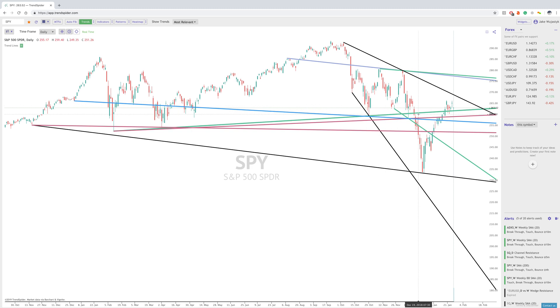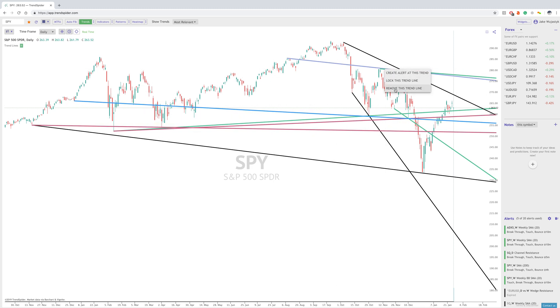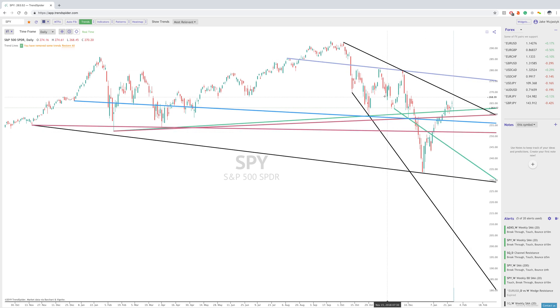Now, if you want to get rid of any of these lines, you can simply go here, remove this line, and then you can start cleaning up the chart that way.